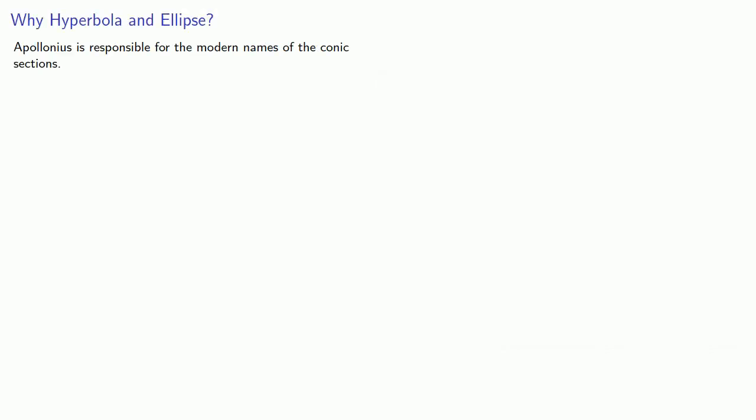So Apollonius is responsible for the modern names of the conic sections. The terms come from Euclidean geometry. And these come from the problems known as the application of areas, where the goal is to produce a figure with a specific area with a specific property.